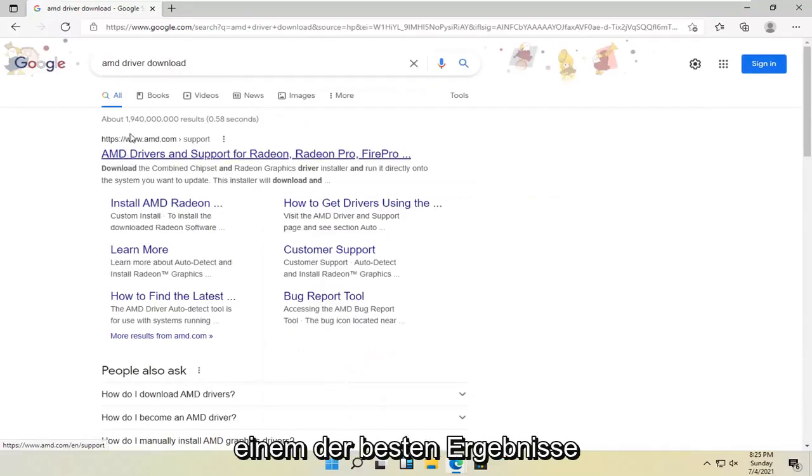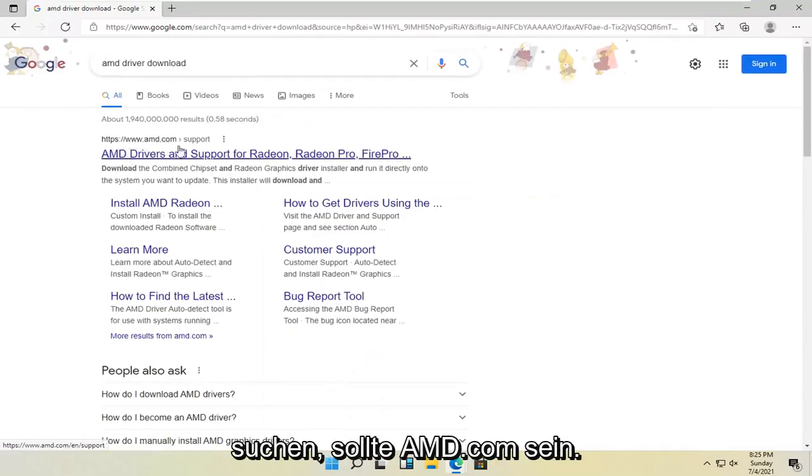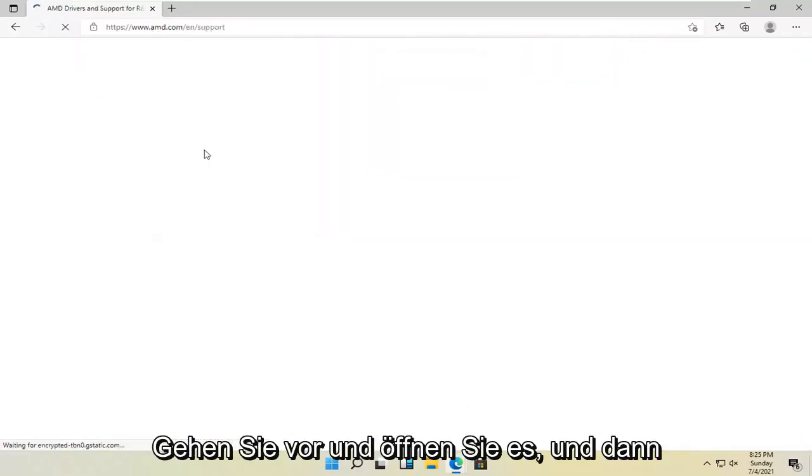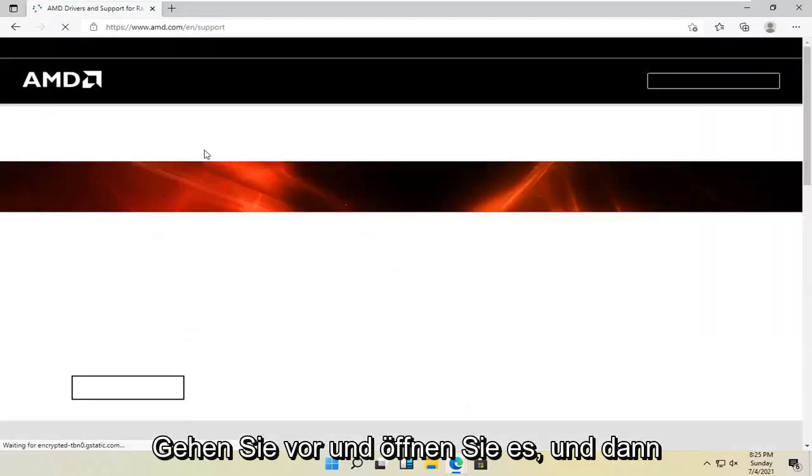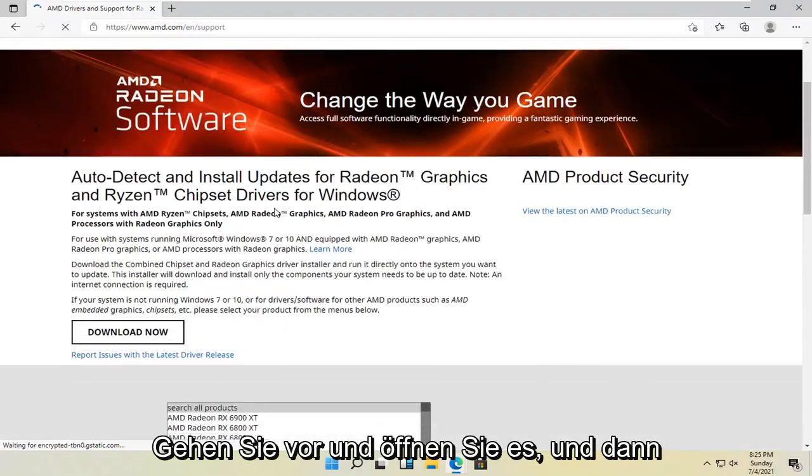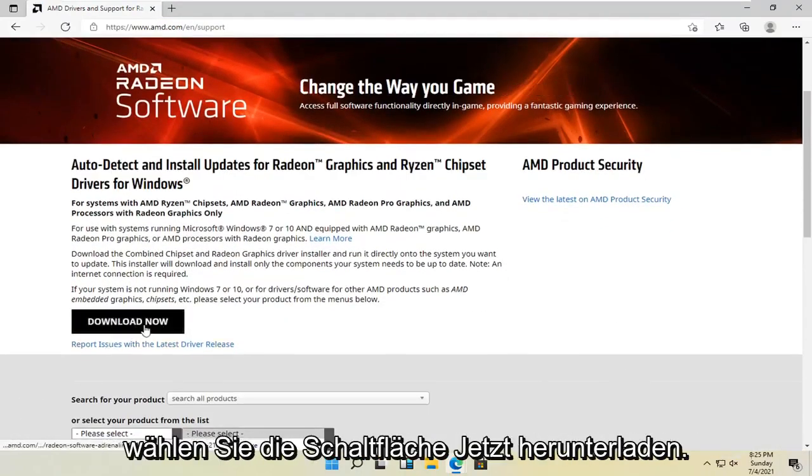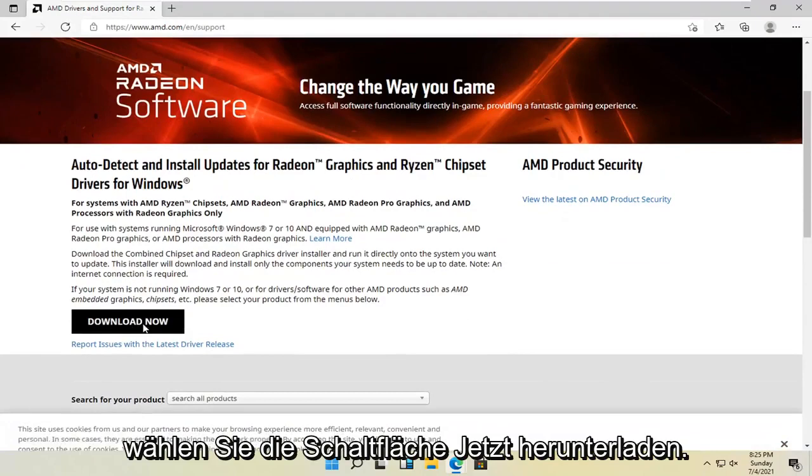Select one of the best results, which should be AMD.com. Go ahead and open that up. And then you want to select the auto detect tool here. So go ahead and select the download now button.